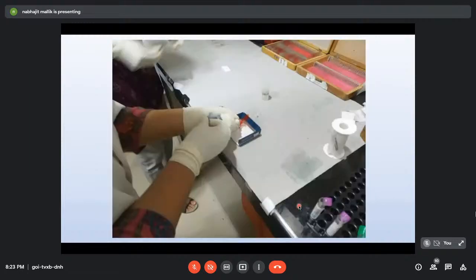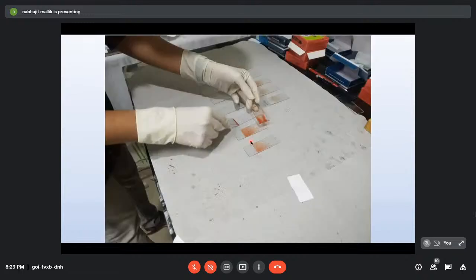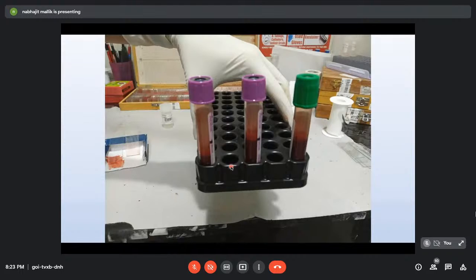If no material is aspirated (dry tap), advance the needle further or change direction slightly and retry. In acute leukemias with a packed marrow, gentle probing often yields the aspirate. The aspirate is placed on slanted 'goalpost' slides; blood drips off and the particles are collected for smear making. Heparin samples are taken for FISH or cytogenetic studies, and EDTA samples for flow cytometry or molecular tests.